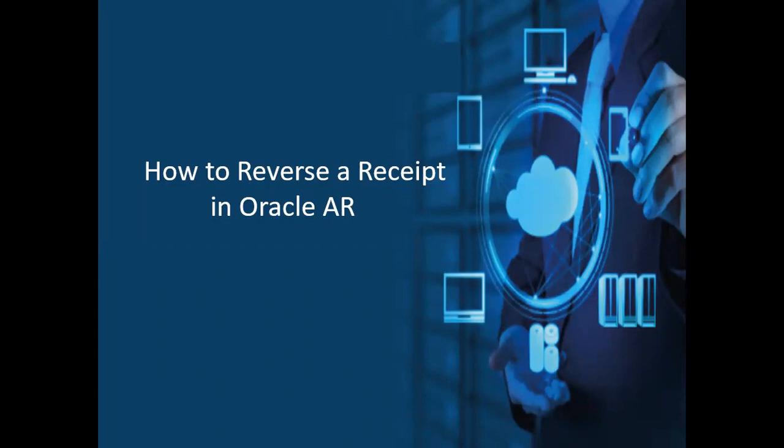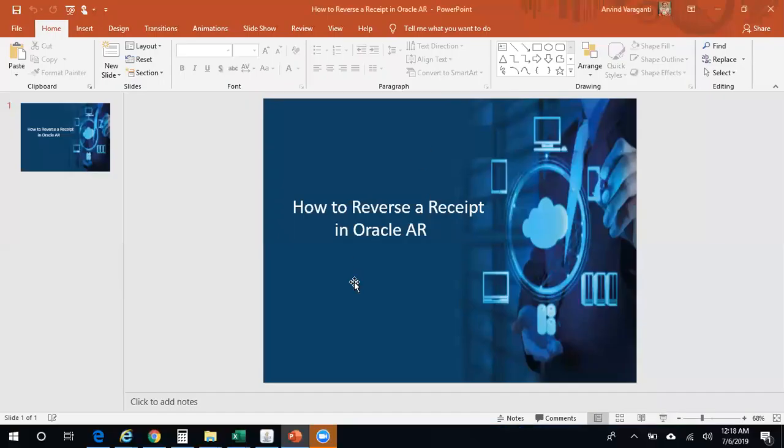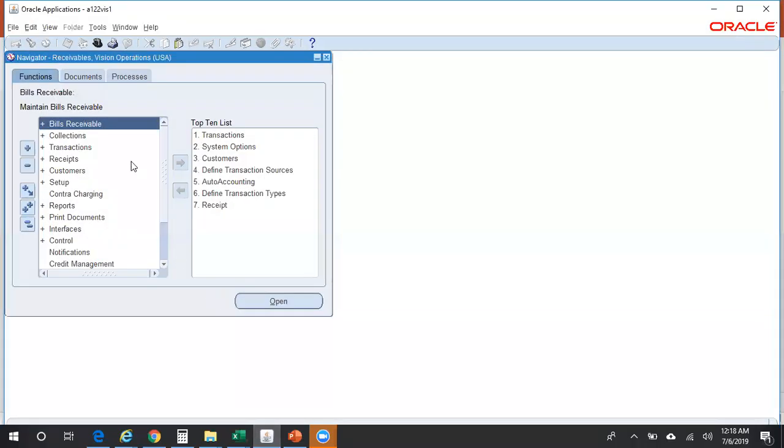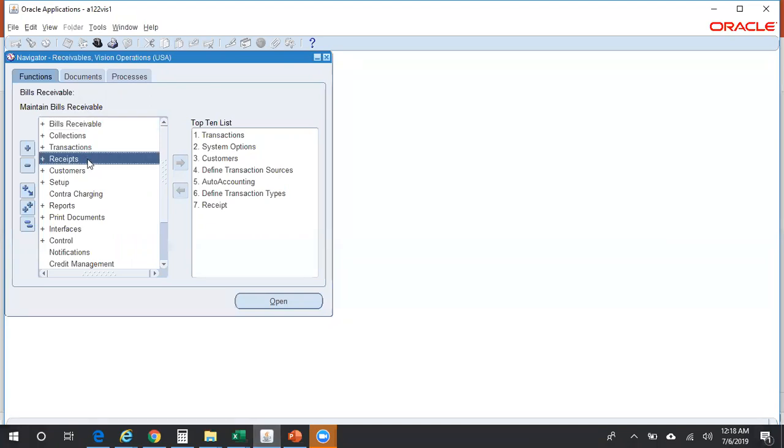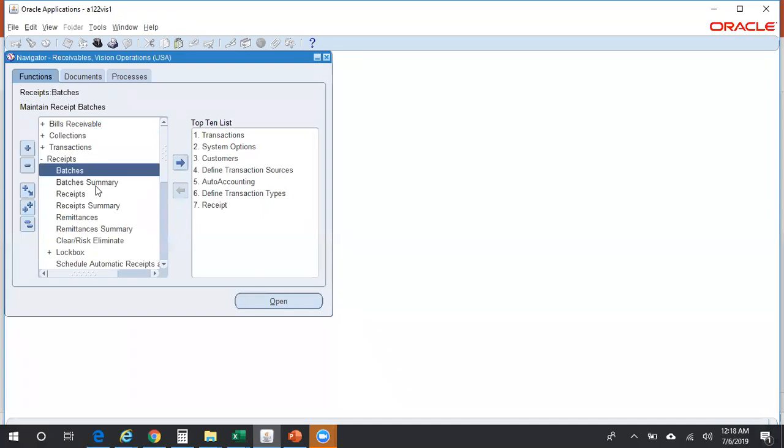Now we'll see how to reverse a receipt in Oracle AR. Log into any of the AR responsibilities. In this example I logged into Receivable Special Operations. Go to Receipts, Receipts.